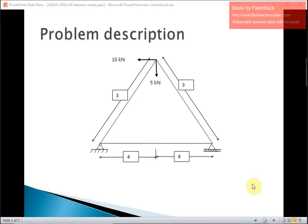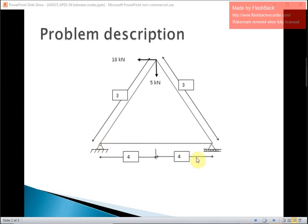It is a triangular shaped truss with three members. The base has a dimension of 8 meters and the other two sides of the triangular truss have dimensions of 3 meters each. A force of 10 kilo Newton is applied on the upper corner in the negative x-direction and 5 kilo Newton in the negative y-direction. The left lower corner of the triangle is fully constrained, whereas the other lower corner is constrained only in the y-direction and is free to move in the x-direction.